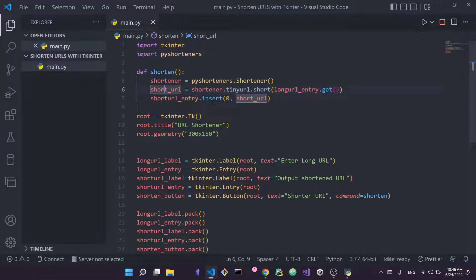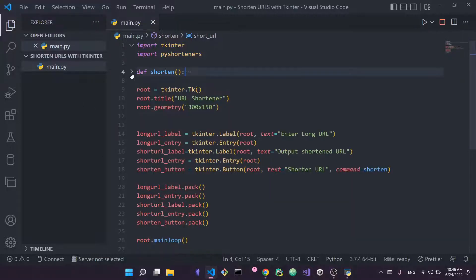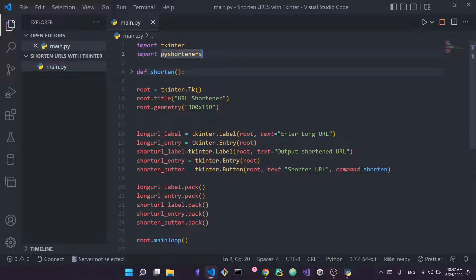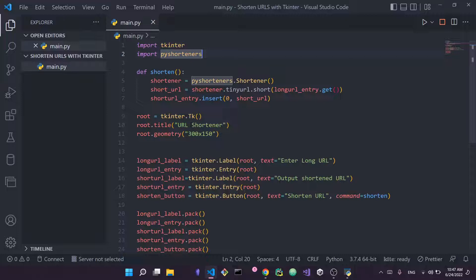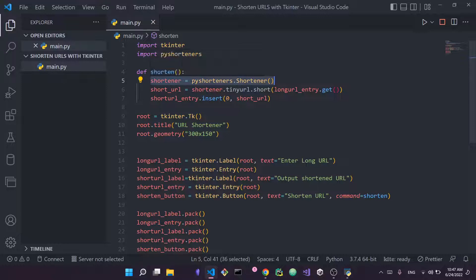Now let's look at the code I'll add to the shorten function. We want to shorten the URL from the entry. First, import pyshorteners at the top of the file. Then inside the shorten function, I create an instance of the Shortener class: shortener = pyshorteners.Shortener(). This gives us the shortener object we'll use.